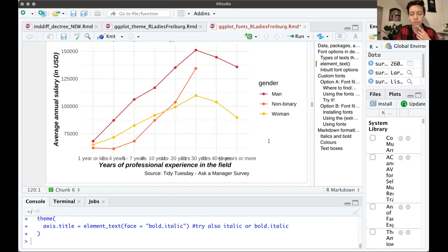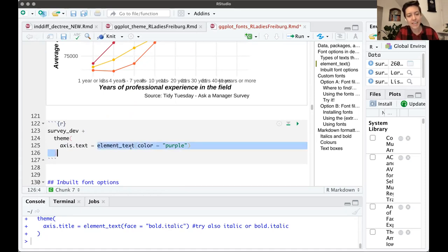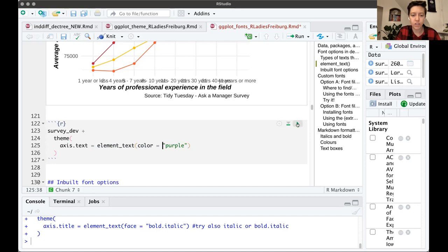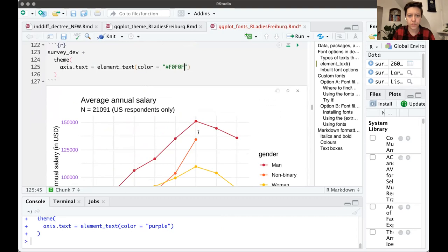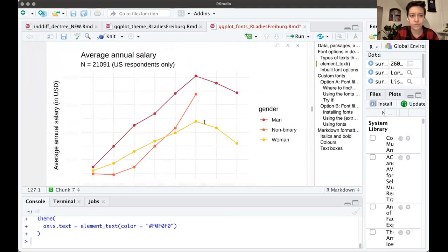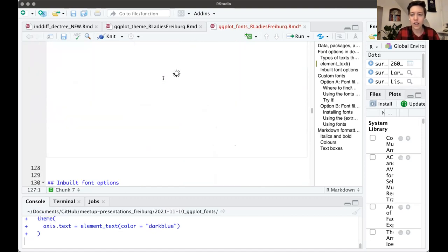You can also change colors — for example, setting axis.text = element_text(color = 'purple') makes the axis labels purple. You always set this equal to element_text. You can also use hex codes — just make sure to use the hashtag. You can use any default R color name or any hex code.